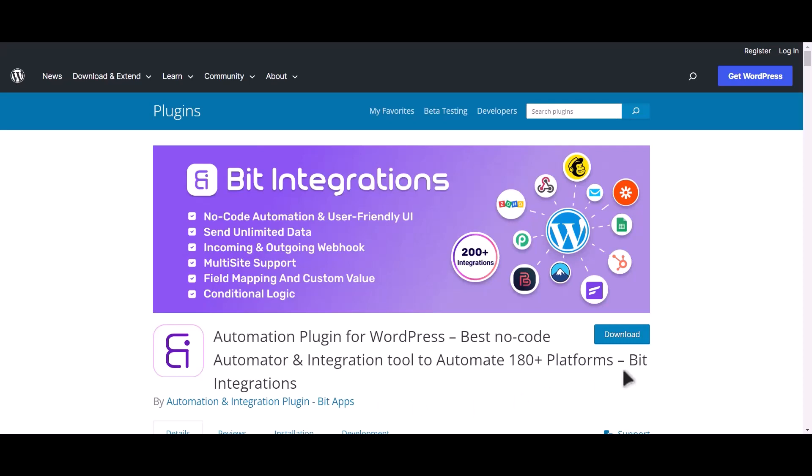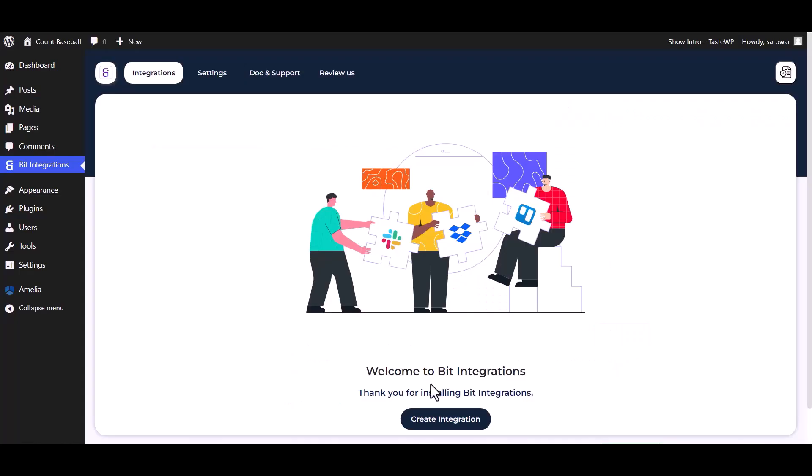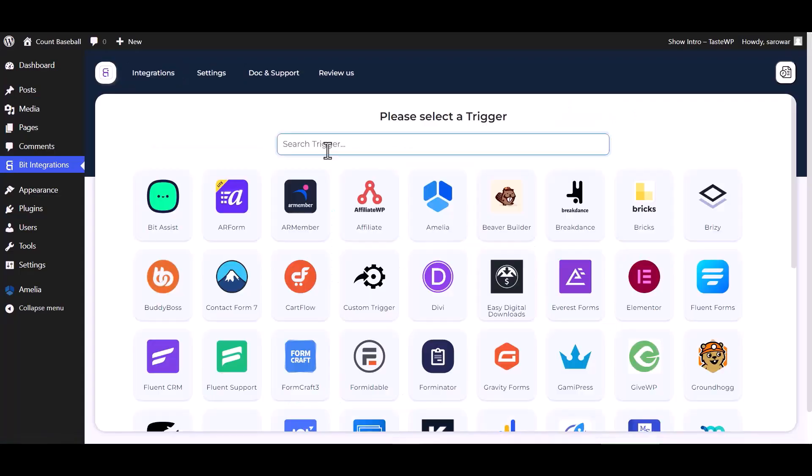I am utilizing the Bit Integrations plugin to establish a connection between these two platforms. Let's go to the Bit Integration dashboard, create integrations, and select Amelia as a trigger.